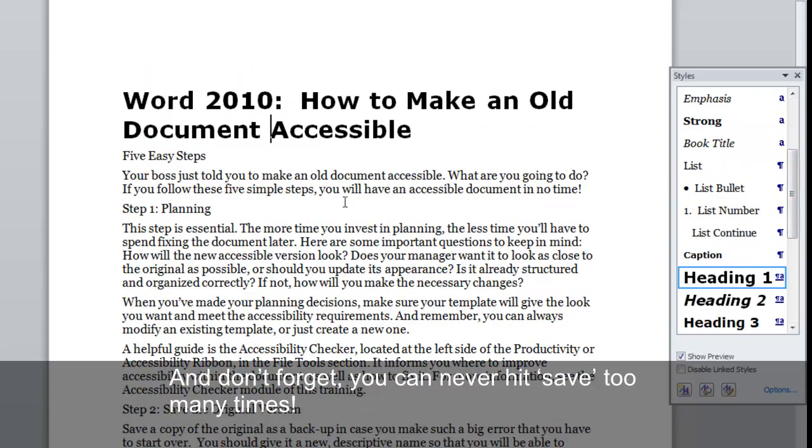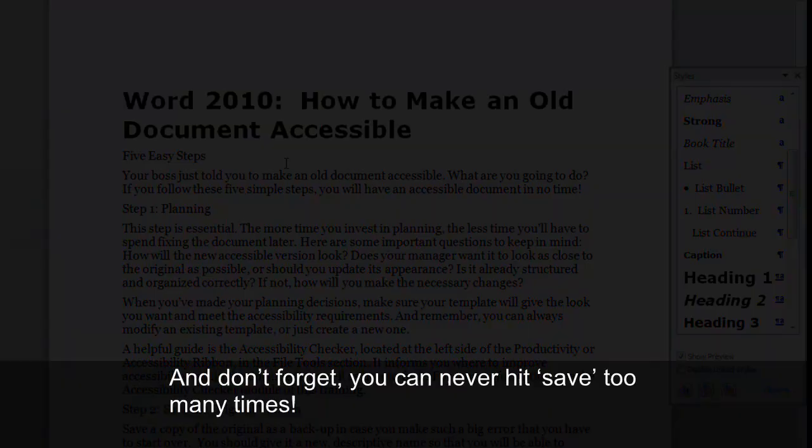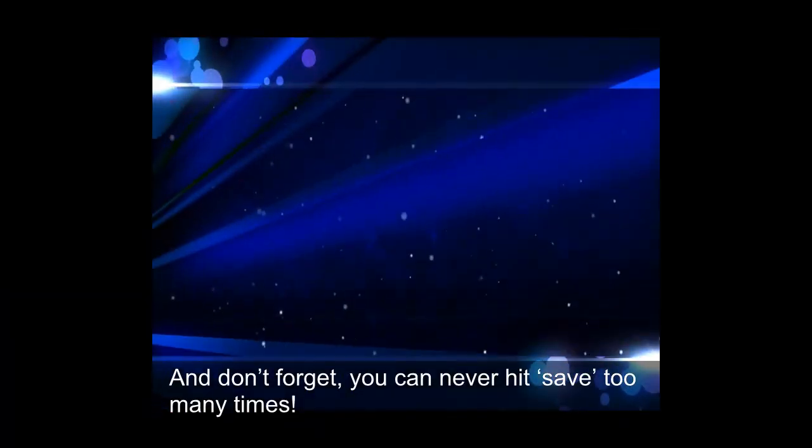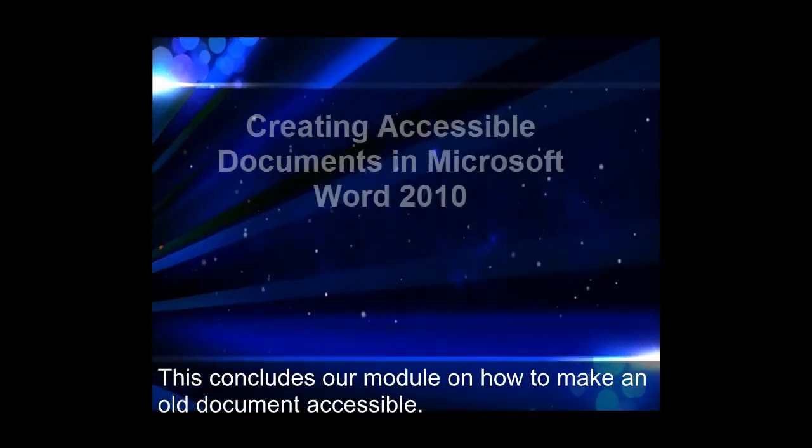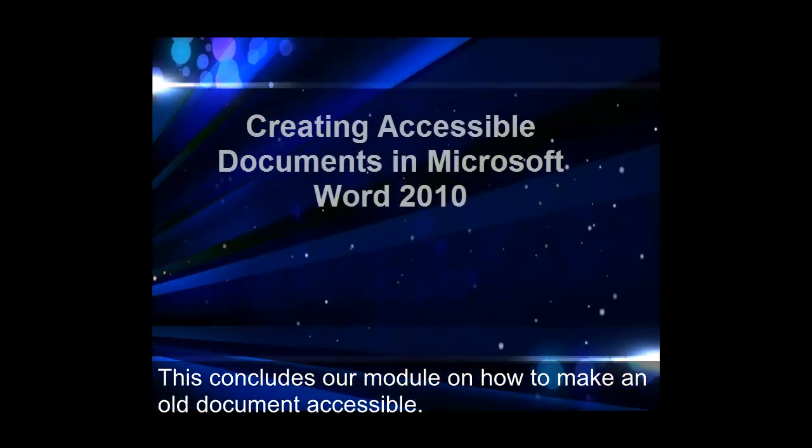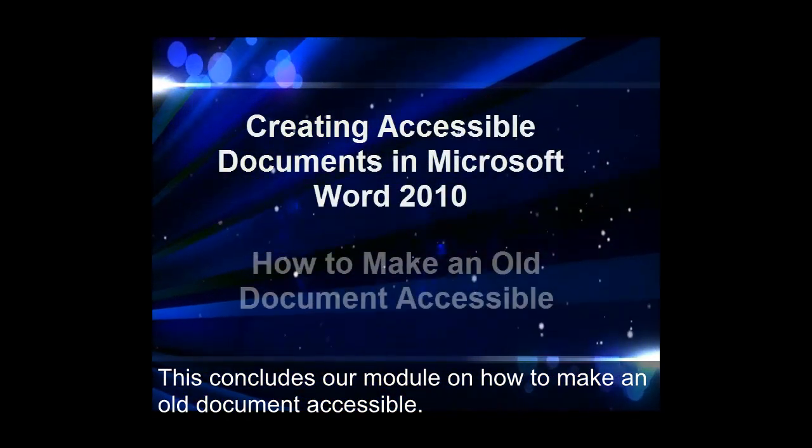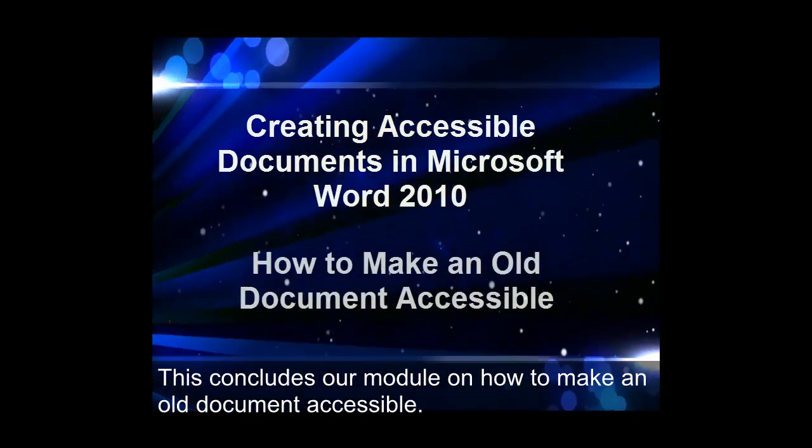And don't forget, you can never hit save too many times. This concludes our module on how to make an old document accessible.